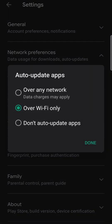Select Wi-Fi only, and then whenever you're on a suitable Wi-Fi network, all your apps will get updated when they are needing updates. And that's all there is to it.